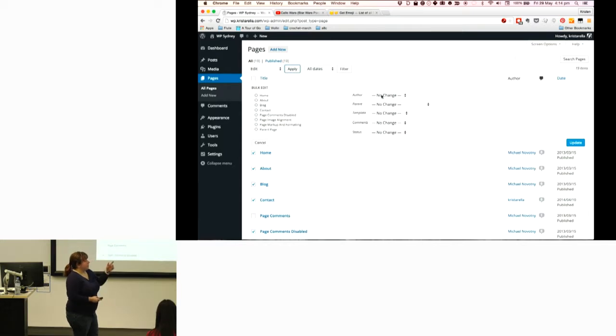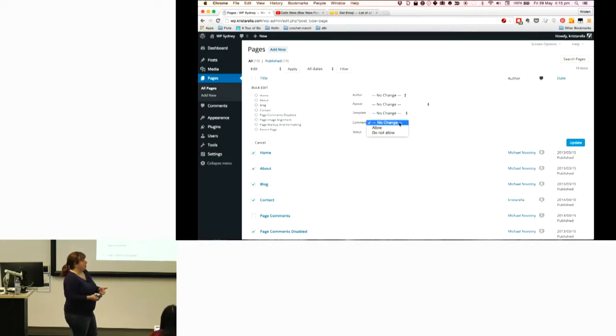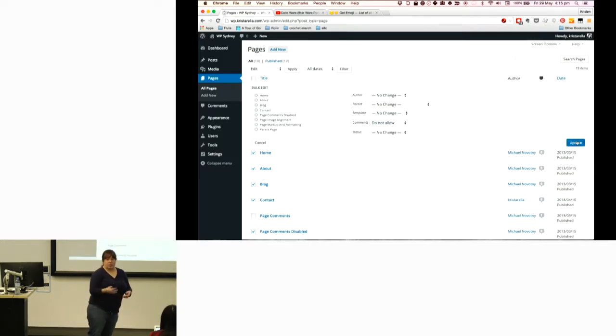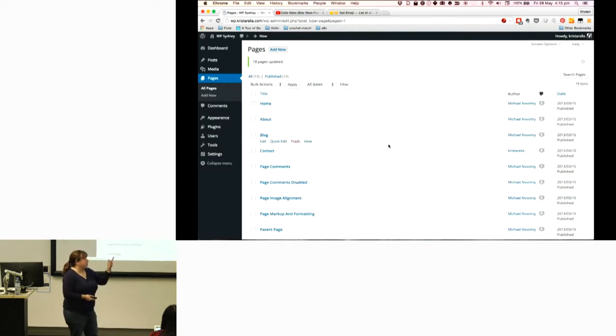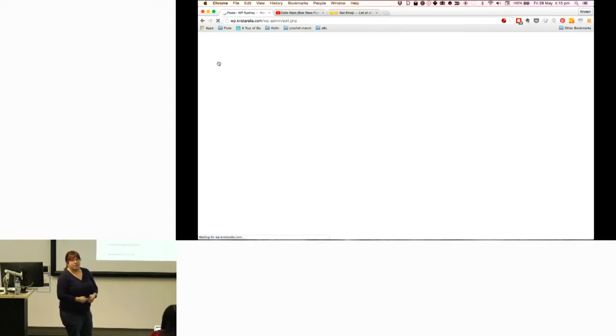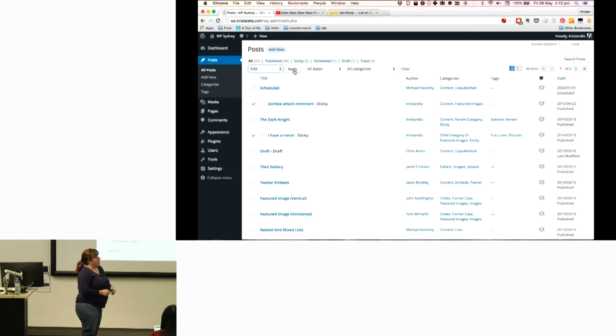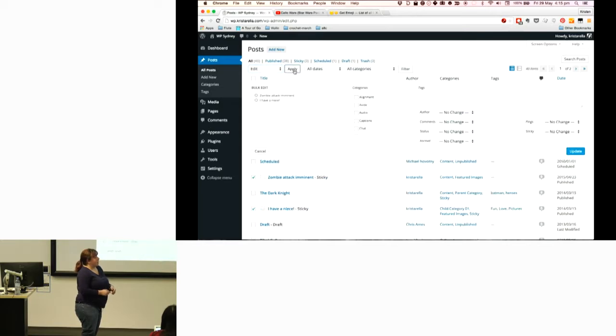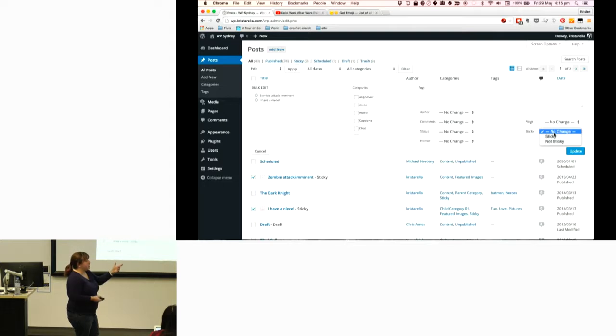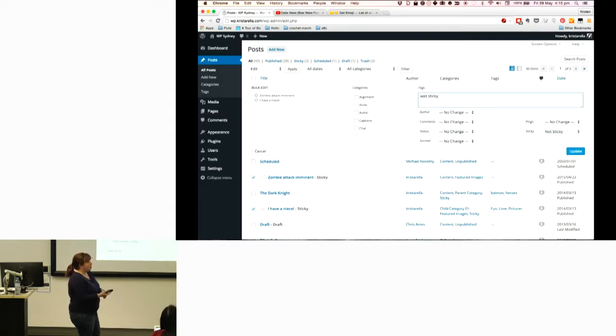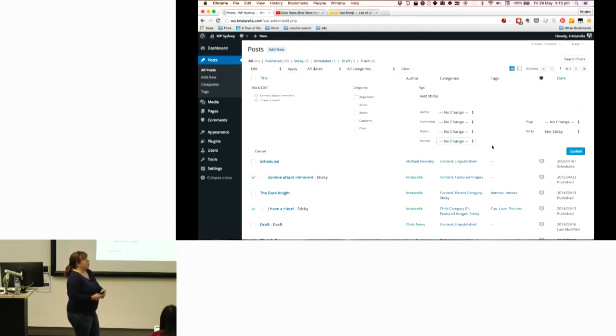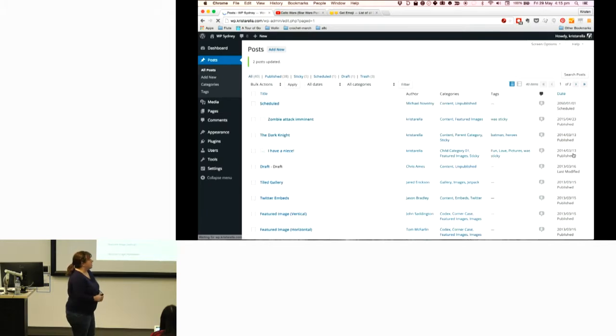These are the options that you can do in bulk for pages. The template is interesting if you've changed themes and you might want to apply the no sidebar template to a bunch of pages. Disabling comments is a really common thing that you're going to want to do in bulk. Posts are similar, but you've got a few other options. These particular two that I've selected are sticky, so I want to make them not sticky anymore. You can add tags to multiple posts, add categories, change post format, and enable and disable comments.